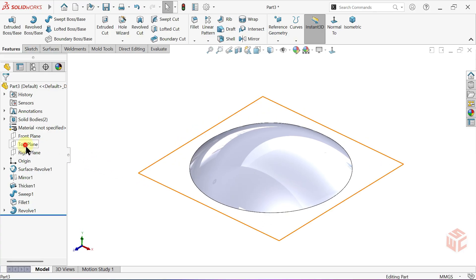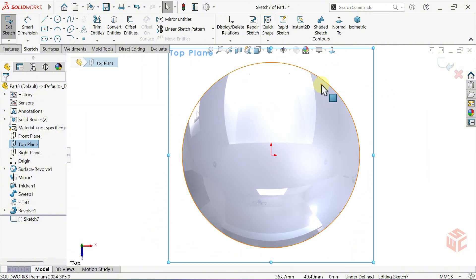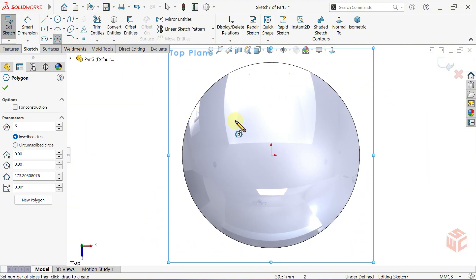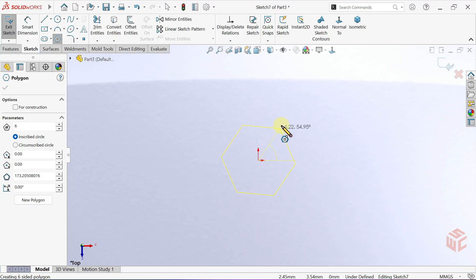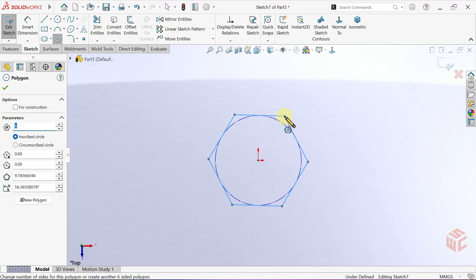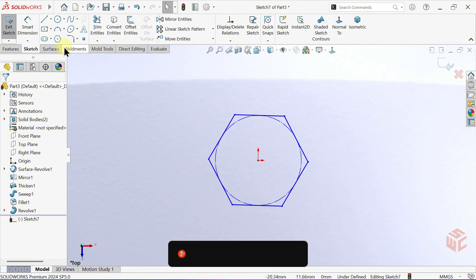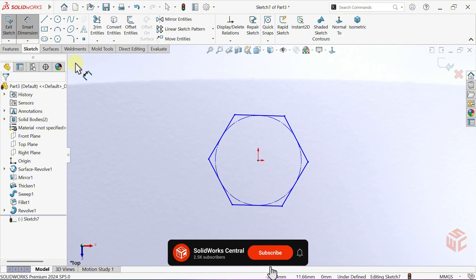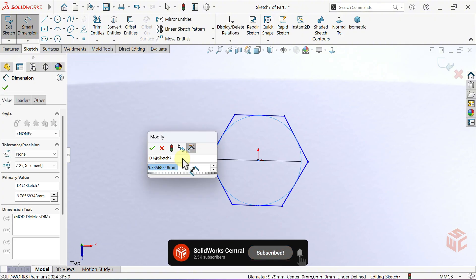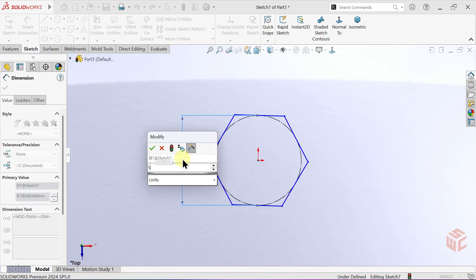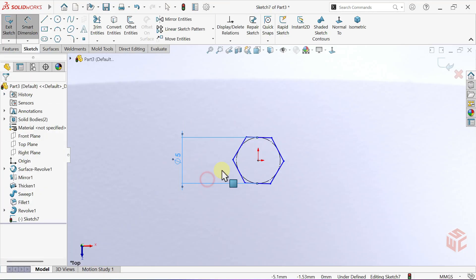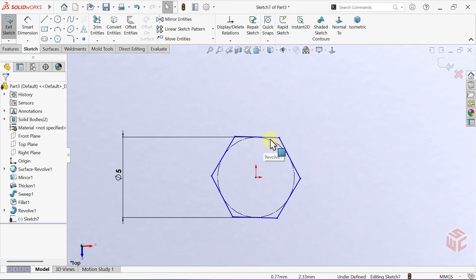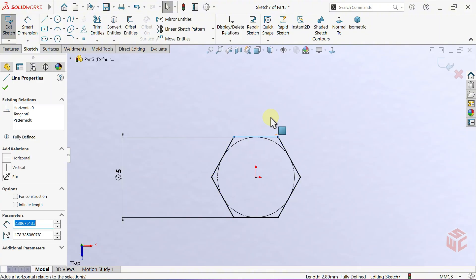Next, open a new Sketch on the Top Plane. Select the Polygon tool. Draw the polygon with its center placed at the origin. Select the Smart Dimension tool. Set the Inscribed Circle Diameter to 5mm.